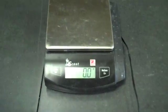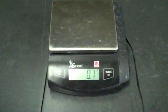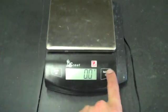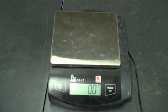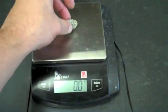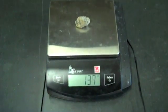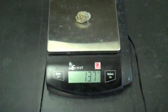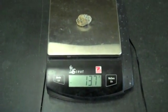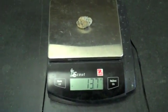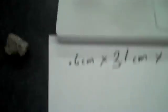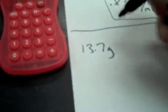I can find the mass by putting it on the scale again. It says 0.1, so I'll just hit the zero button. Put my rock on there. My rock is 13.7 grams. So I'm going to write 13.7 grams.